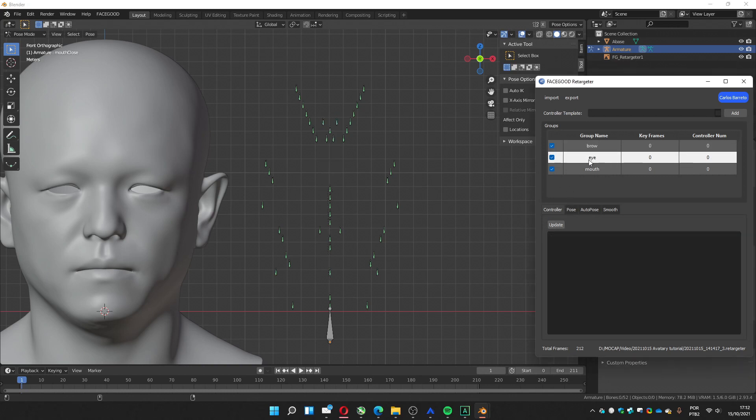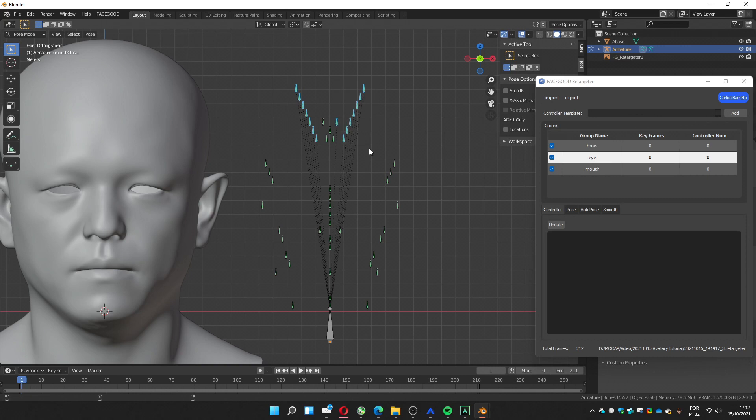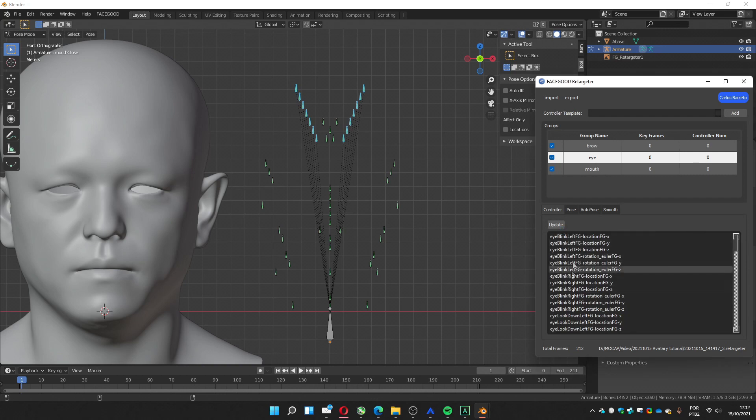We can go to the eye, select the bones that correspond to the eyes. Not that the middle one, just these ones. Update.